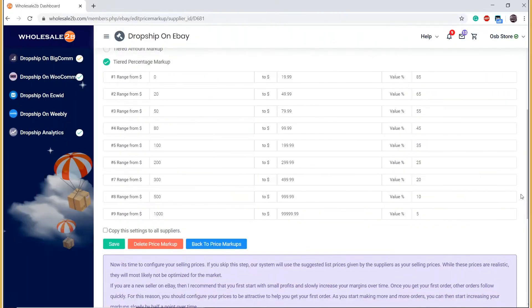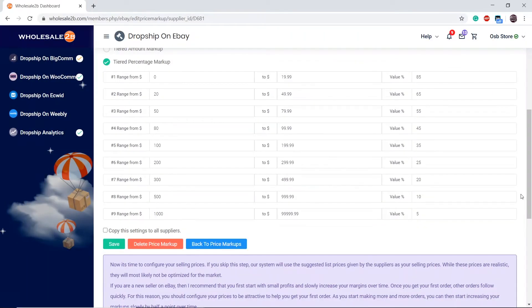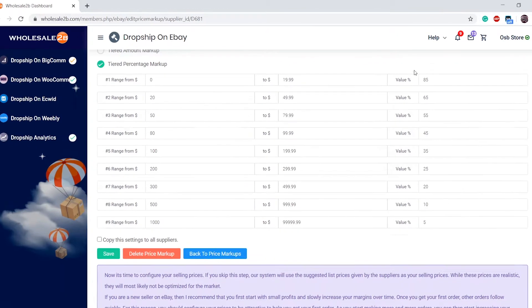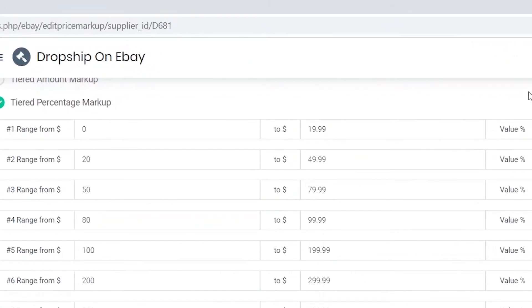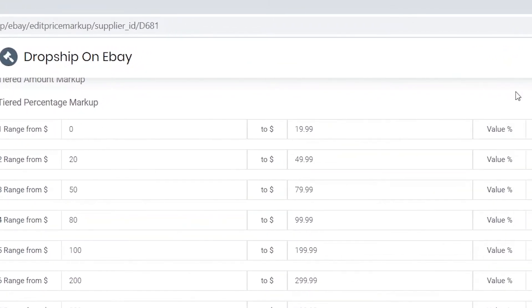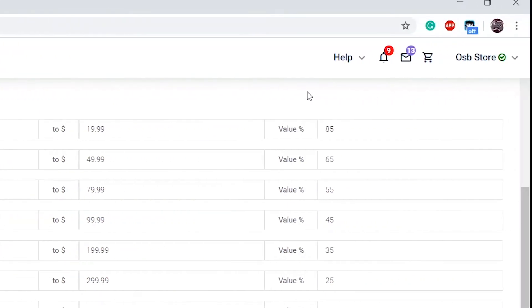This is an example. There are nine different tiers. This allows members to apply higher markups on lower priced items and lower markups on higher priced items. Now, for example, on tier one, any products between zero dollars to $19.99 will have an 85% markup.